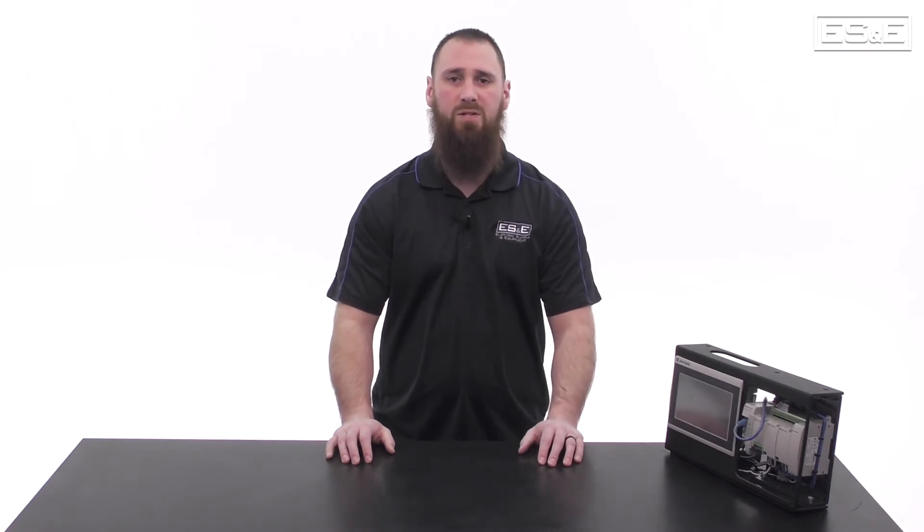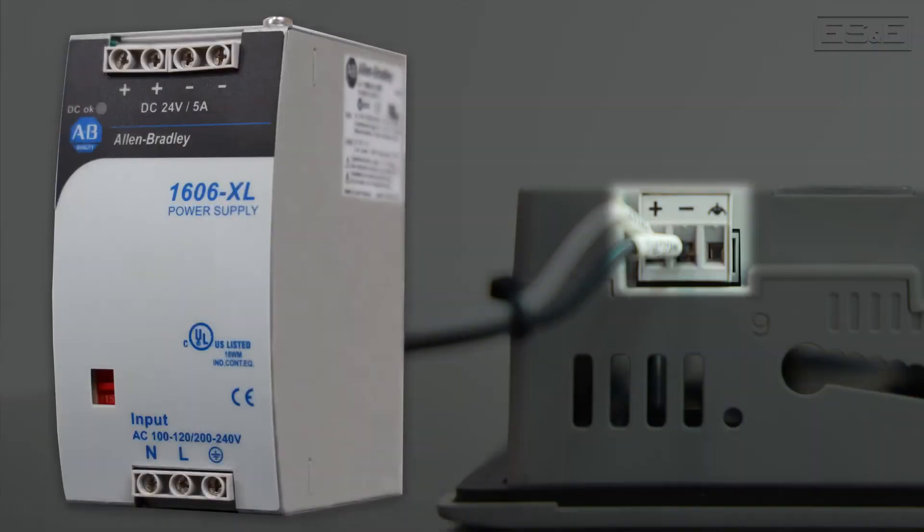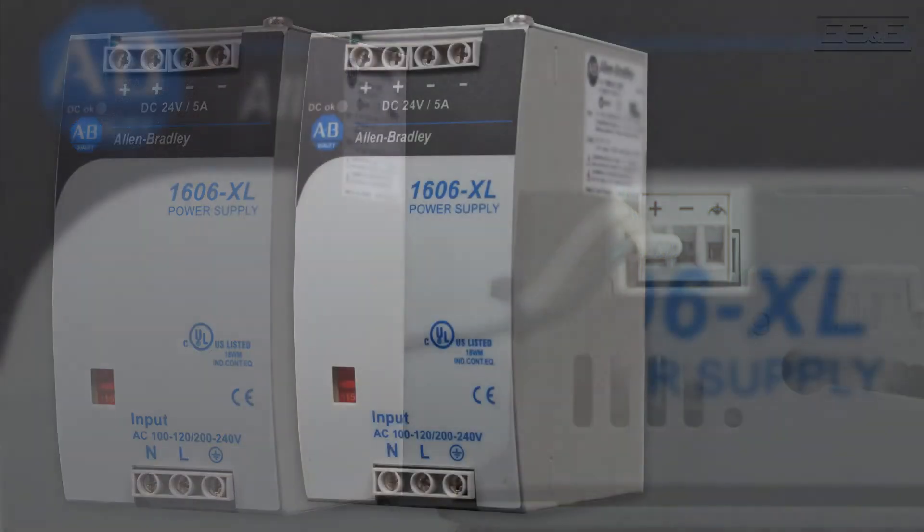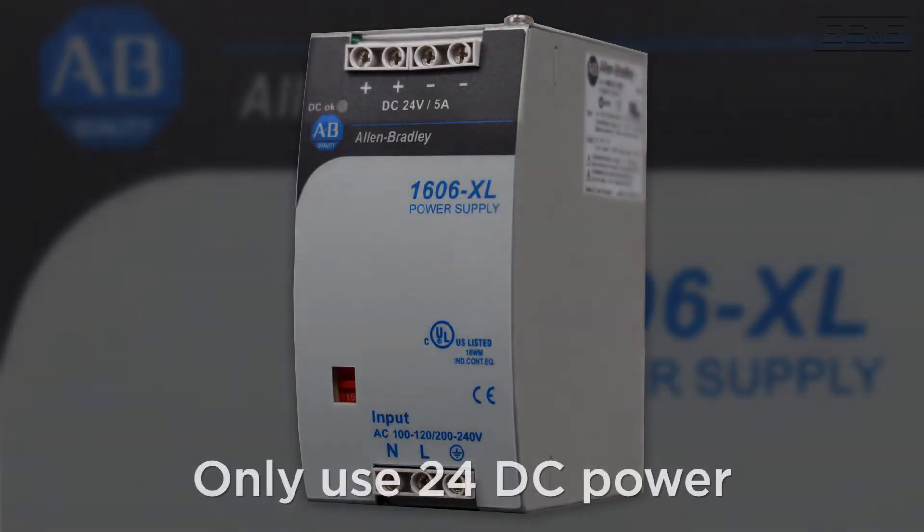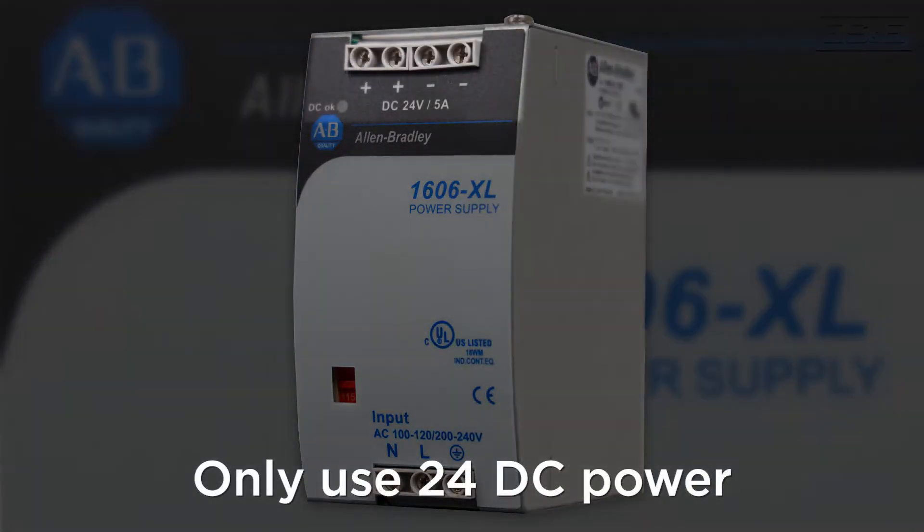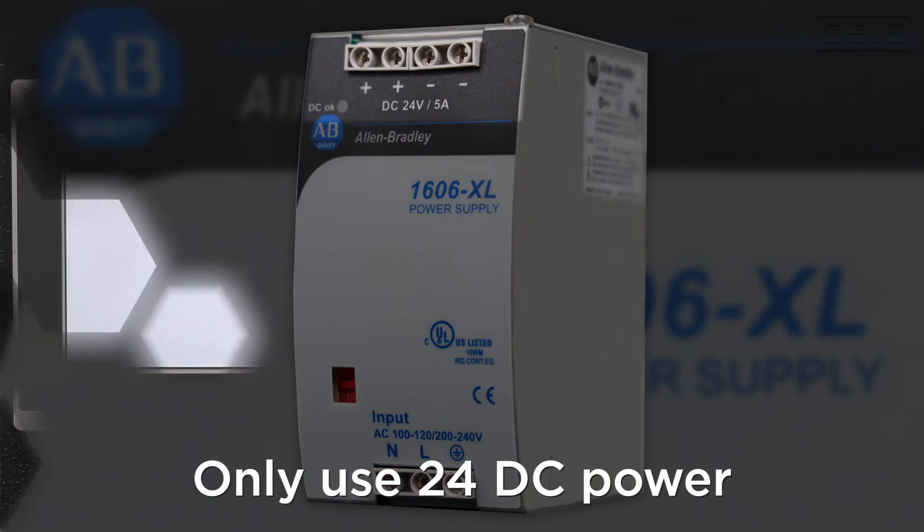The first step is to apply 24V DC to the power terminal. All PanelView 800s are only compatible with 24V DC, so do not apply 120V AC as this will cause issues.